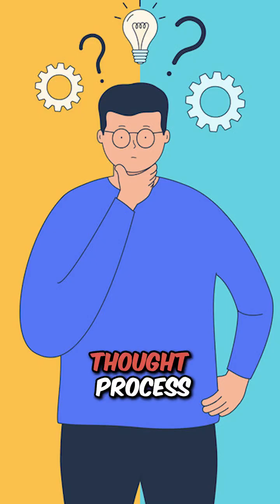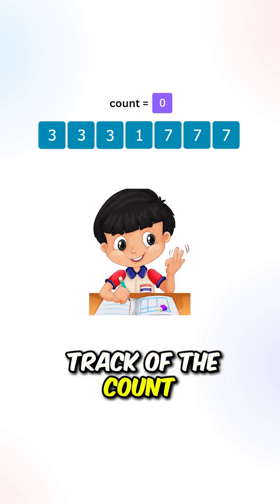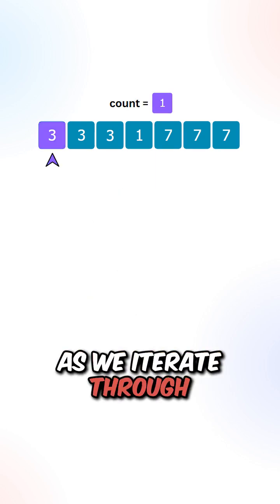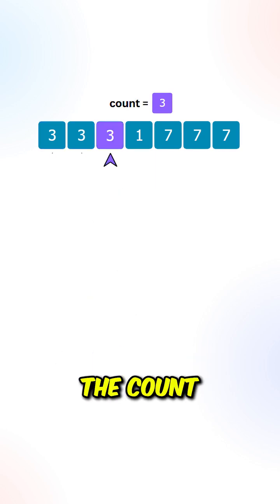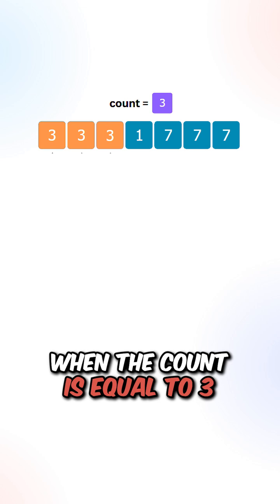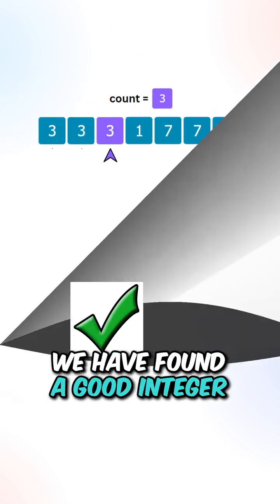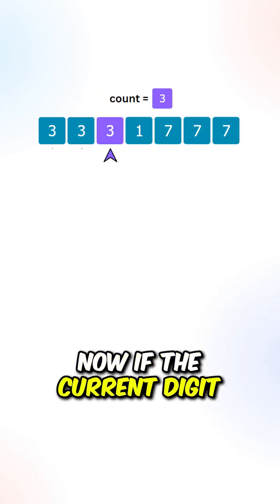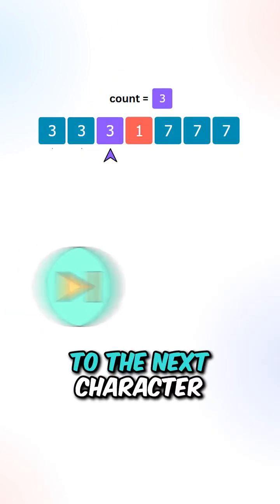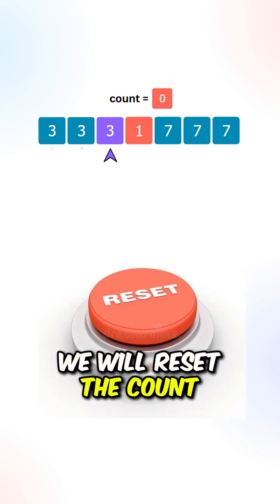Let's go over the process. We will keep track of the counts. As we iterate through, we will increment the count. When the count is equal to 3, we have found a good integer. Now if the current digit is not equal to the next character, we will reset the count.